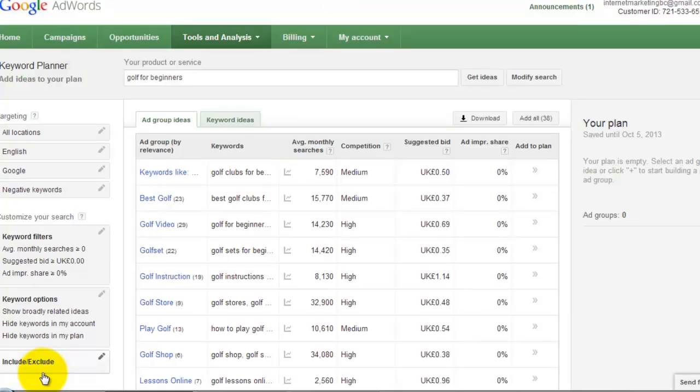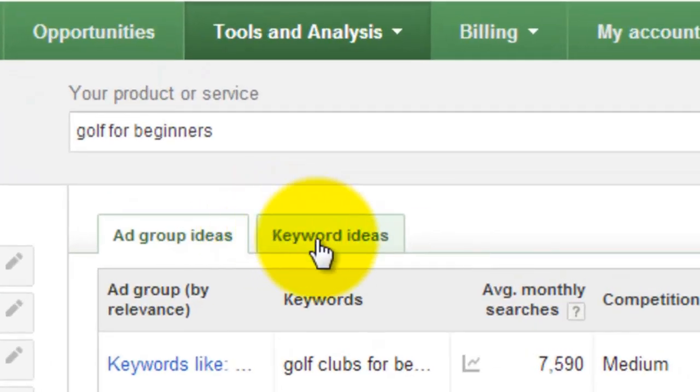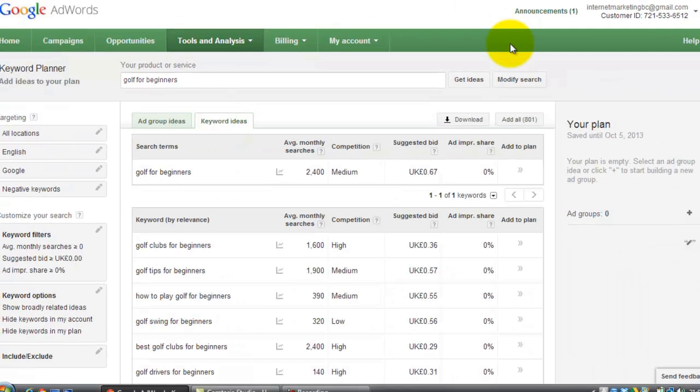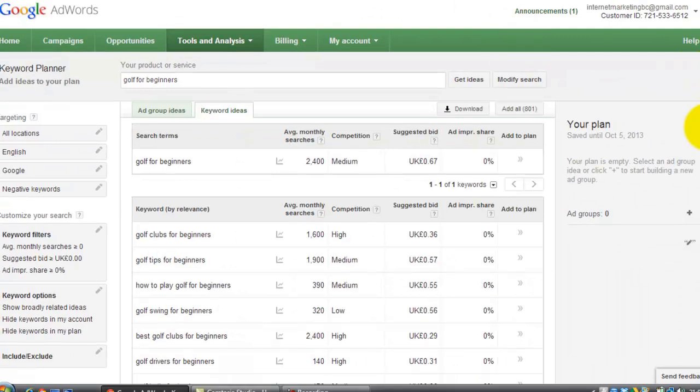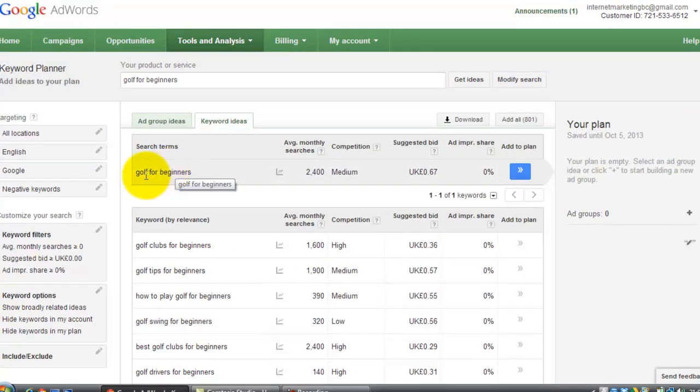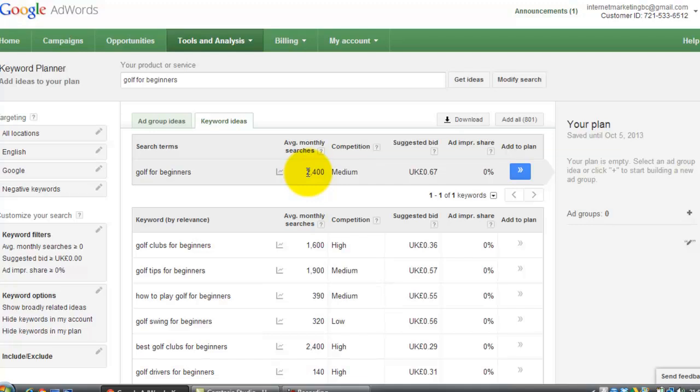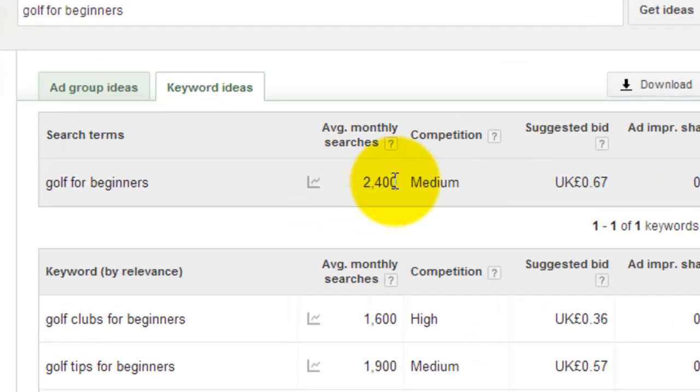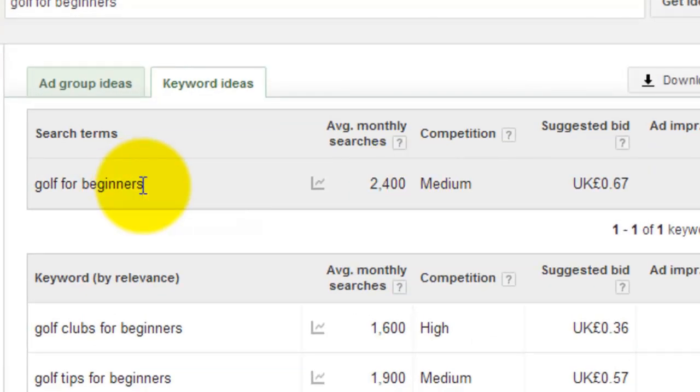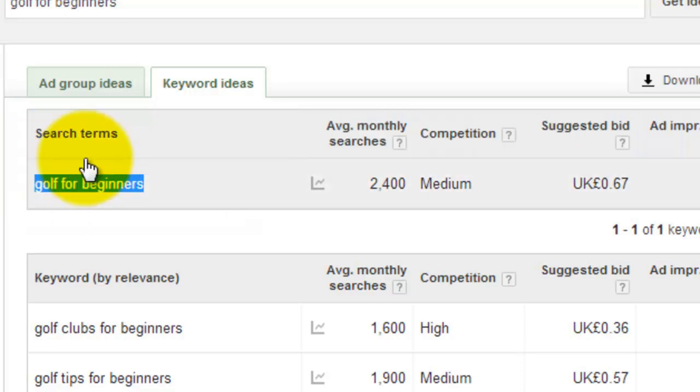And it will go away and come up with some ideas. Then the tab you want, ignore this, Add Group Ideas. What you want is this one here, Keyword Ideas. Click on that. And there you go. It's got the original term that you look for, Golf for Beginners. It says average monthly searches. So this is based on an exact match. There are 2,400 searches a month based on Golf for Beginners. So that's quite a good one, 2,400.